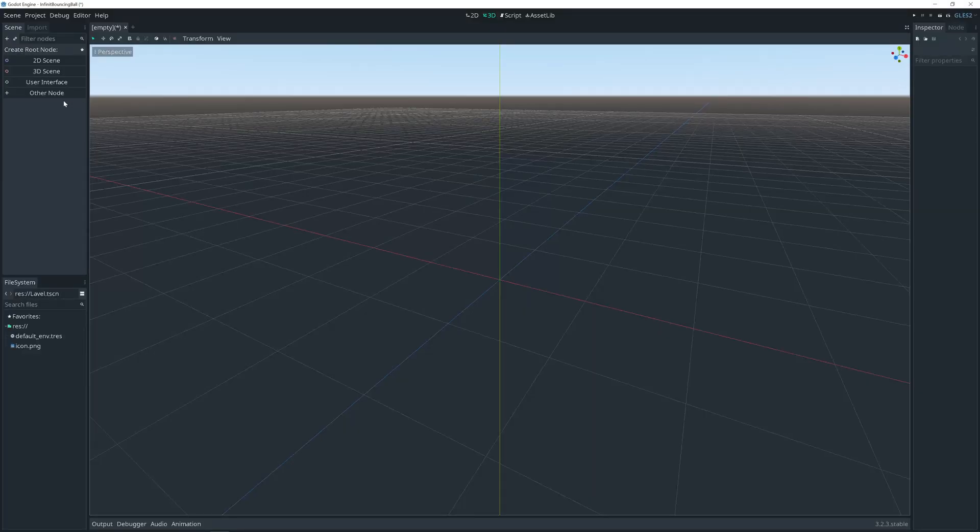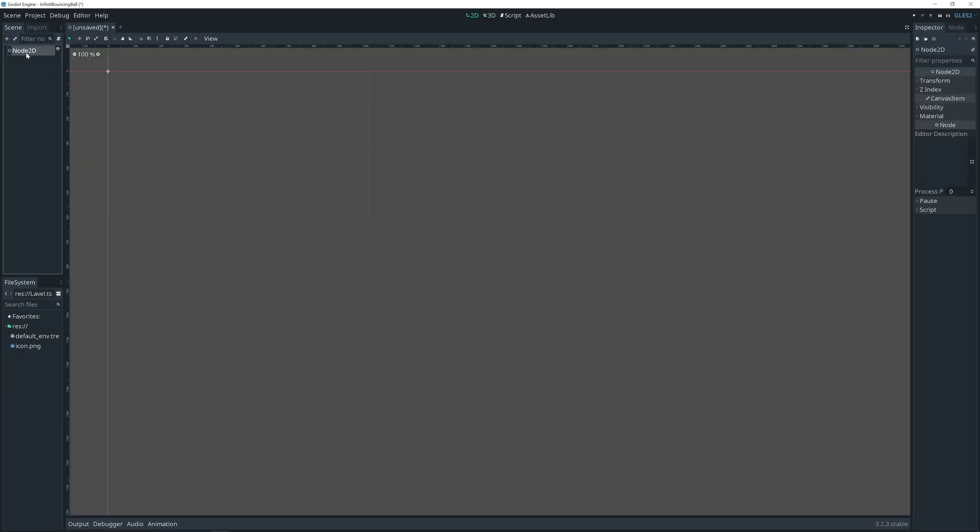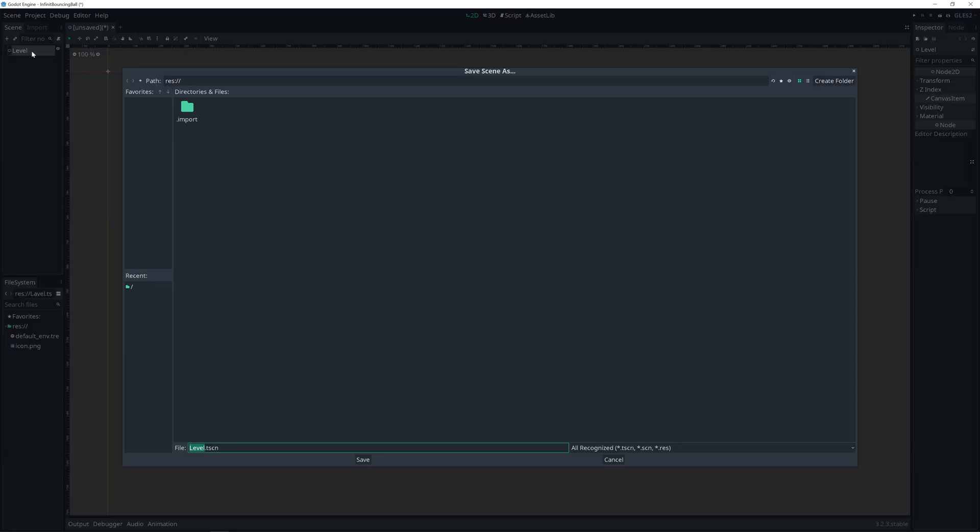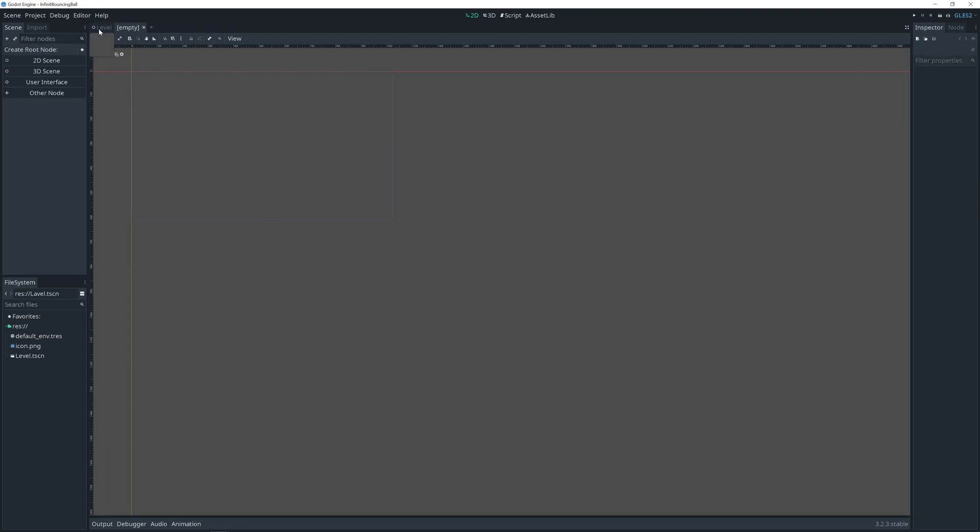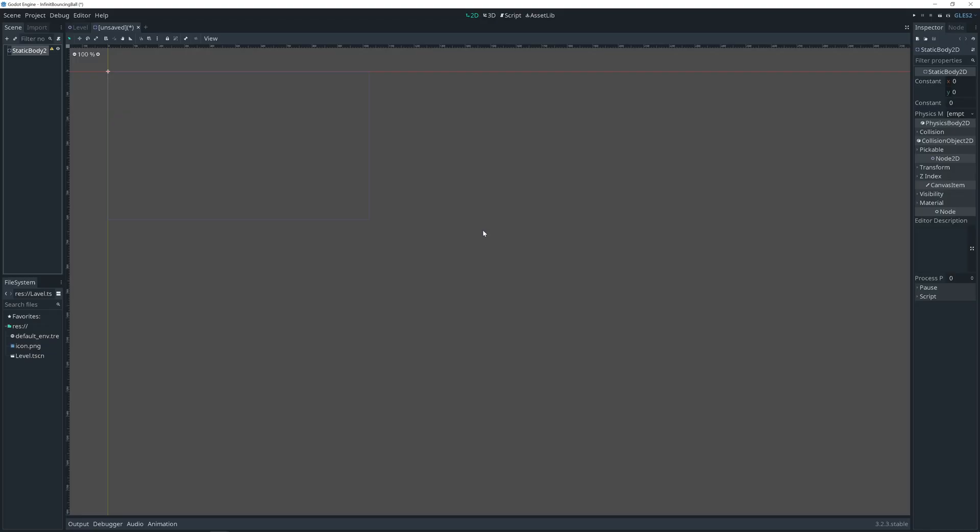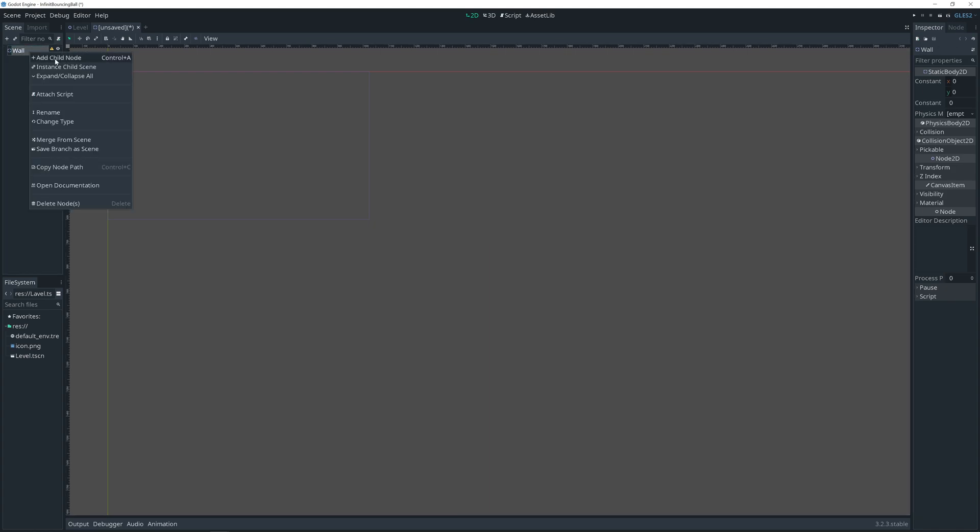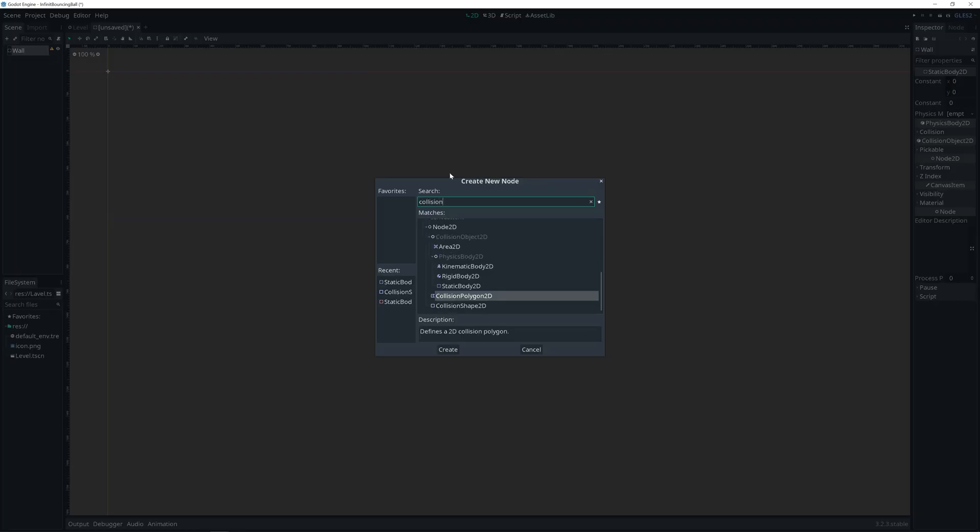I'll be starting with empty project. Let's start with 2D scene, name it level, save it. Since this is simple example tutorial, I'll leave it there. Click other node, search for static body 2D. Call it wall. Add child collision shape 2D.